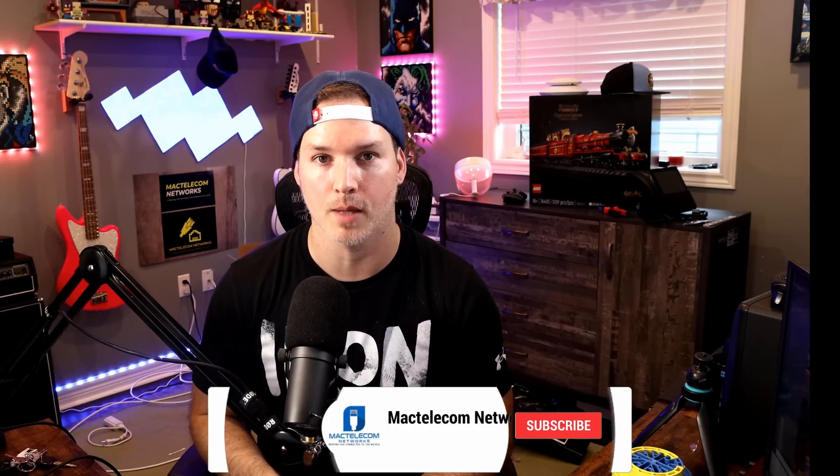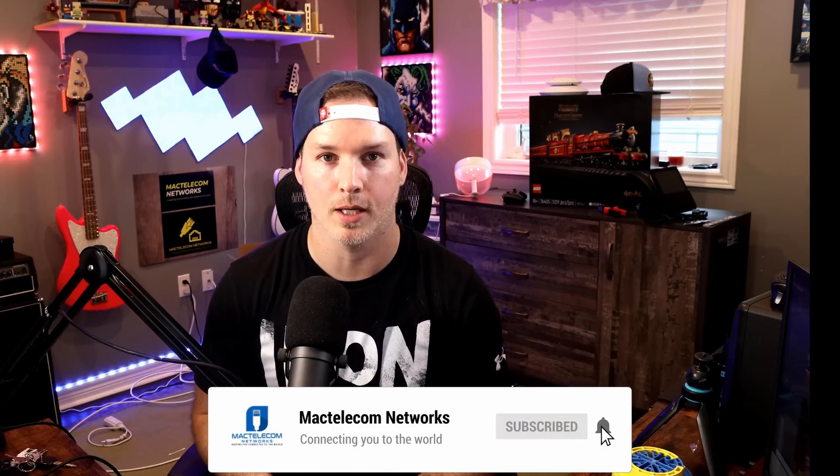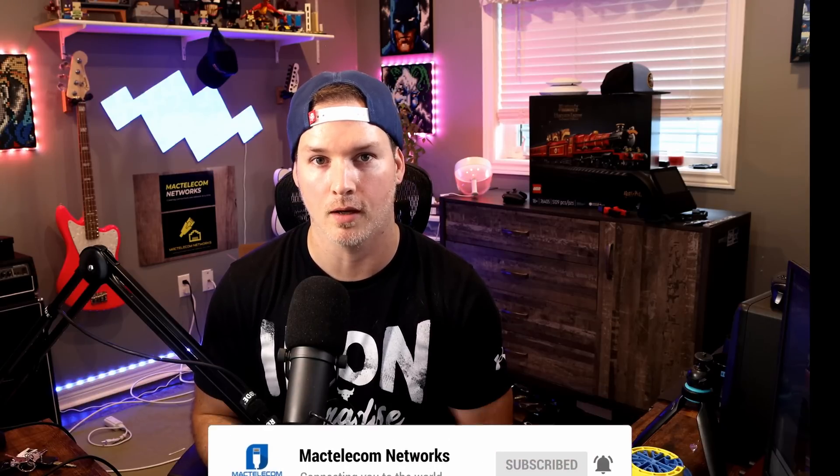If you have any questions about this video please leave it in the comments below. If you like this video hit the thumbs up button. If you're new here please subscribe and hit the bell icon. Alright, thanks.